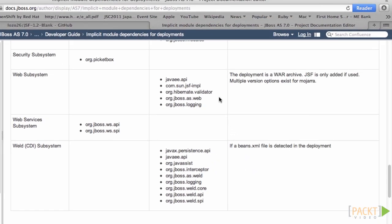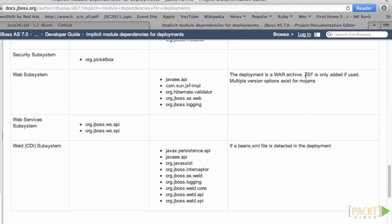If we go back to the implicit modules dependency page, we can see that when we deploy a WAR, we automatically get a dependency on the com.sun.jsf-impl module.